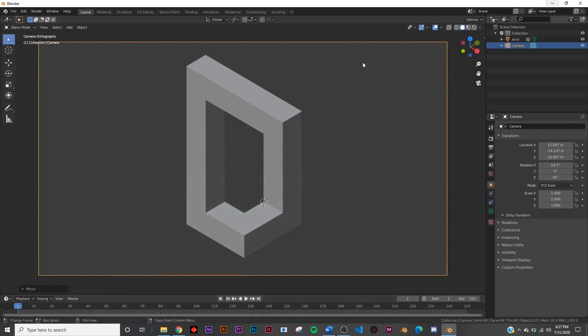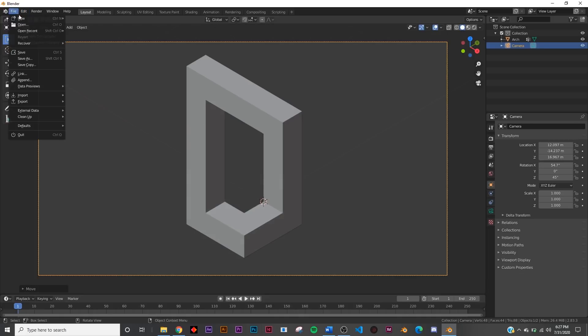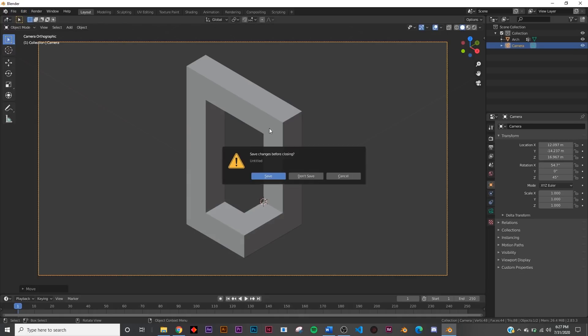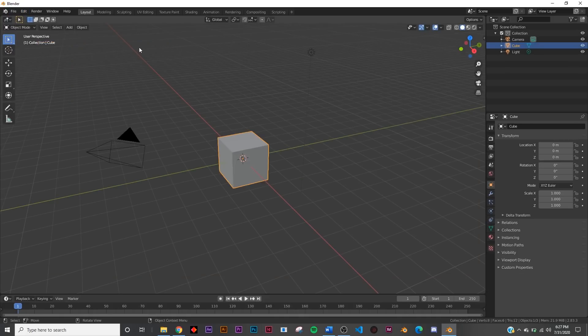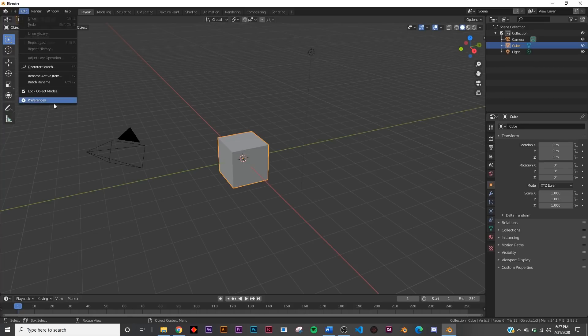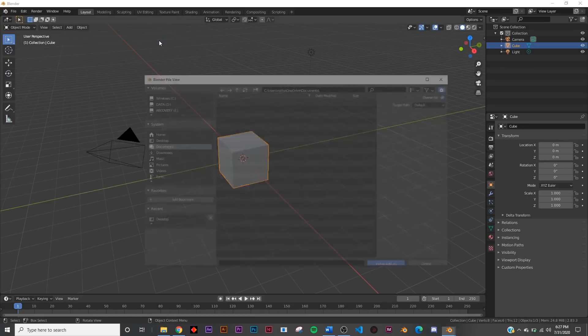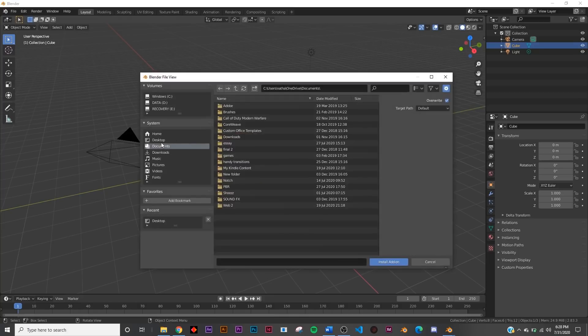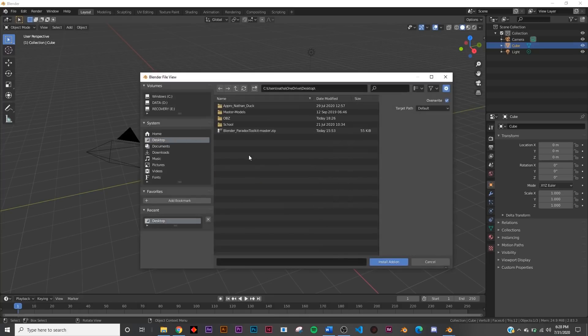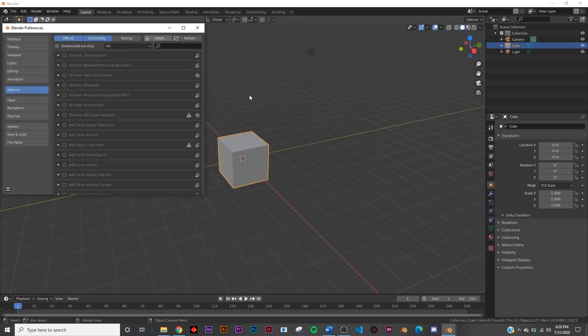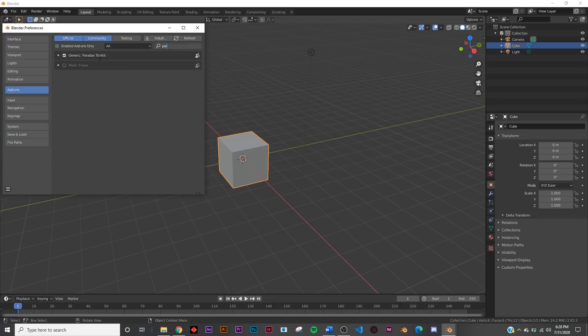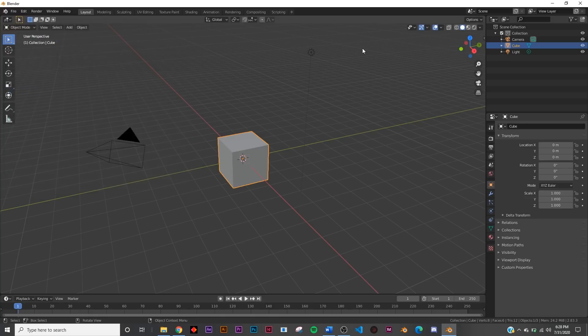I'm just going to get a new file here and then you're going to go to edit preferences and then you'll go to install. Then you just go to where you saved that file, you'll double click it, and then you'll see paradox toolkit and click the little check mark right there to enable it.